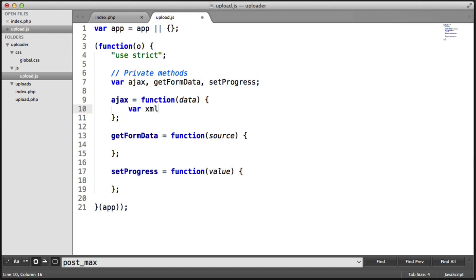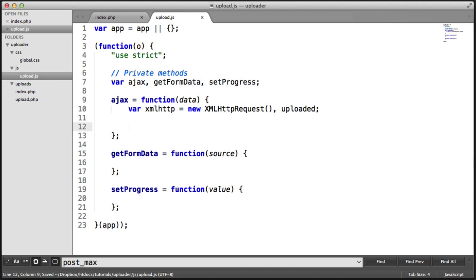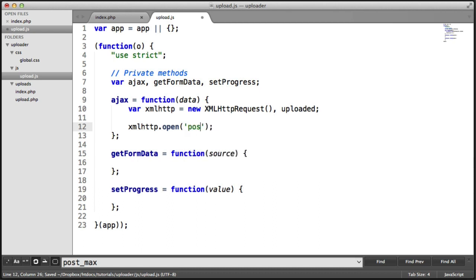I'm going to create a variable called xmlhttp, and this is going to be a new XMLHttpRequest. This won't work on older browsers, but you can easily use fallbacks to support this. We're also going to store a variable called uploaded — this just stores which files have been uploaded. We need to go ahead and open a request: xmlhttp.open, which is obviously going to be POST. Let's comment this out for now.